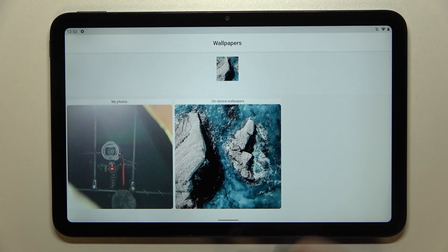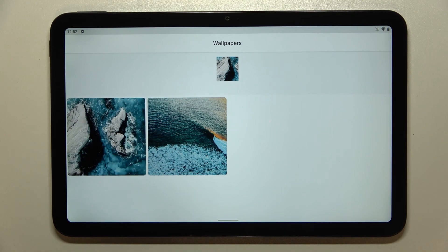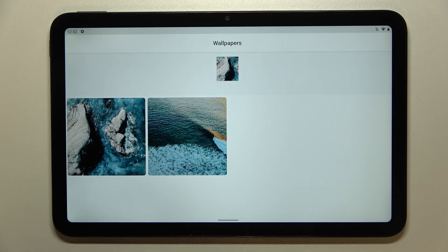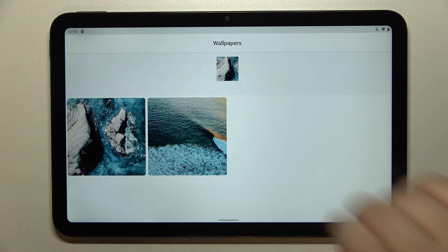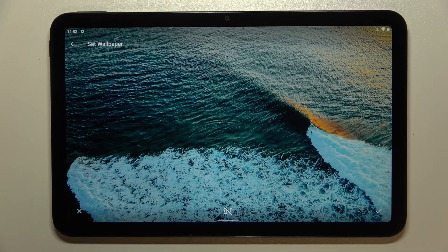So let me pick something from this option. As you can see, we've got only two different on-device wallpapers to choose from. Since this one is already applied, let me pick this other one. If you'd like to check the preview of the wallpaper, just tap on it to show it on the full screen.